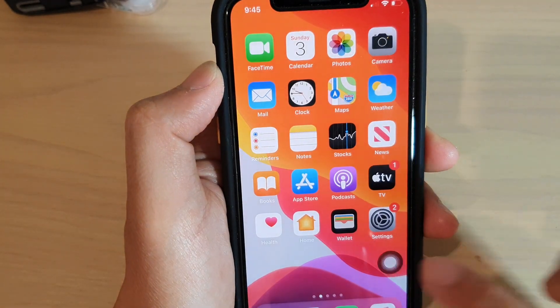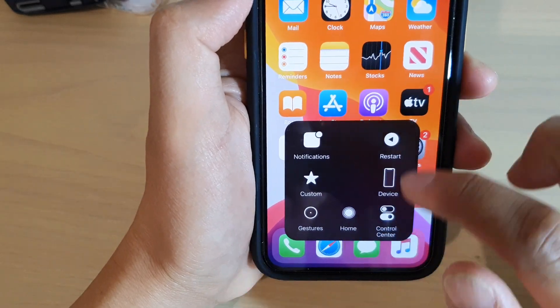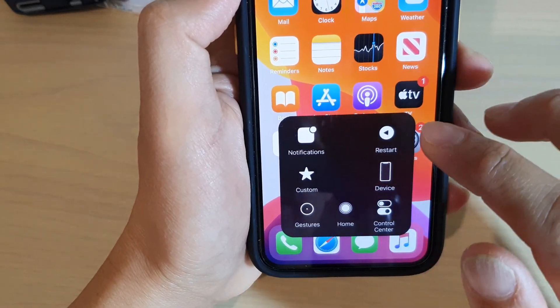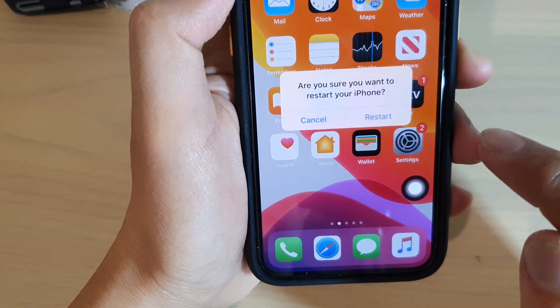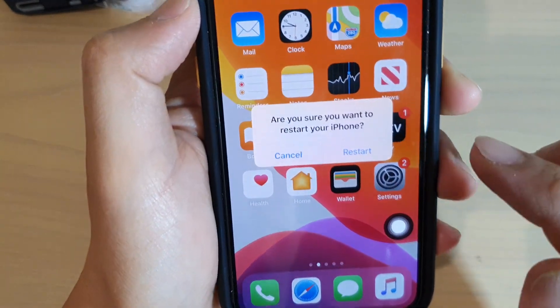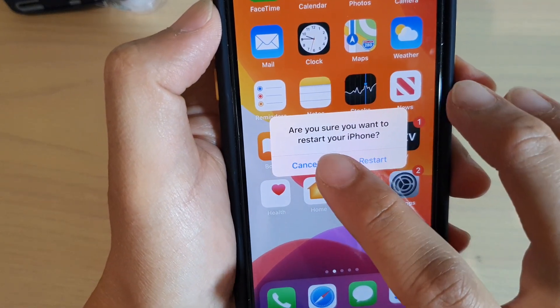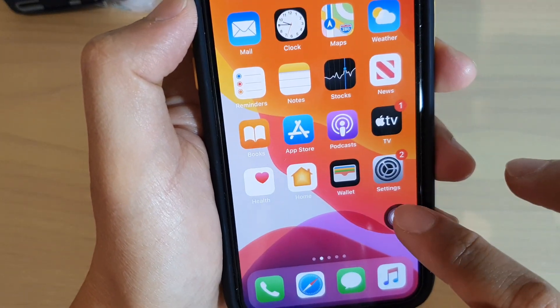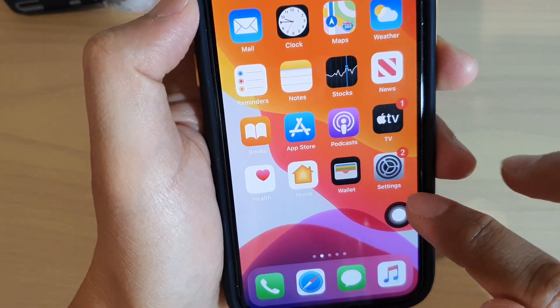When you tap on the menu right here, it will bring up this window and then you can tap on Restart. This will allow you to restart your phone, and that's all you have to do.